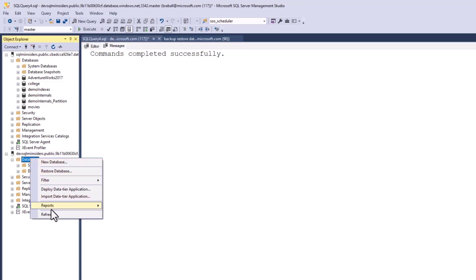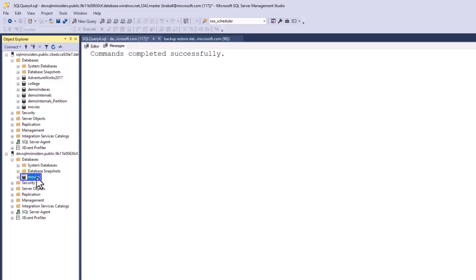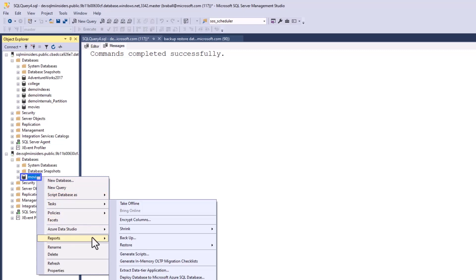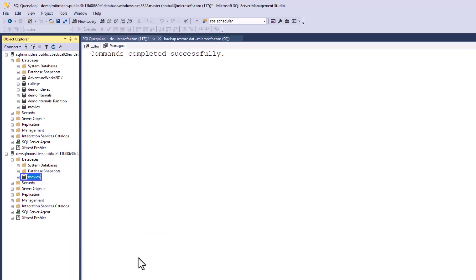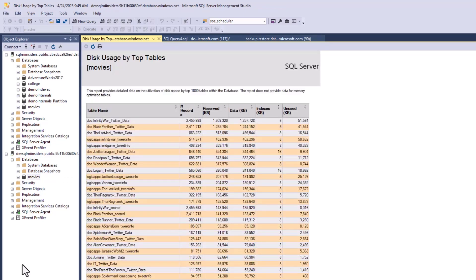To validate this, I refresh my databases and see that the movies database is now there. I'll run a quick report — Disk Usage by Top Tables — to validate that all the data is present. That is how you back up and restore an encrypted database from a prod subscription to a dev subscription.